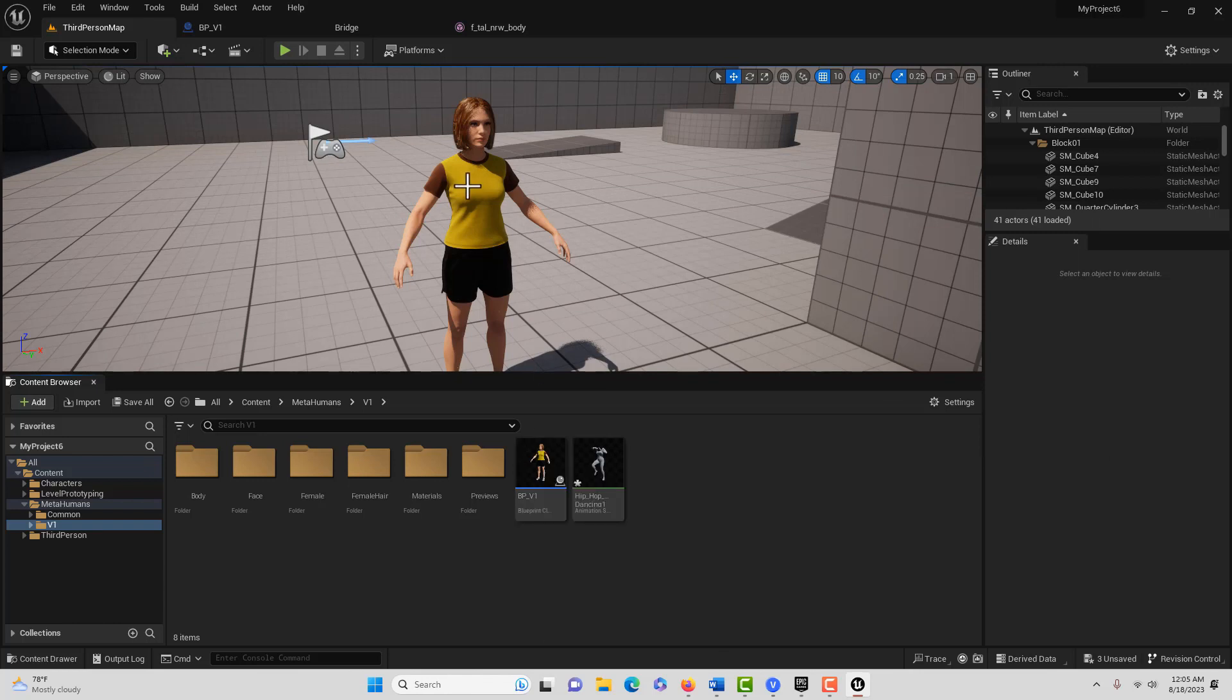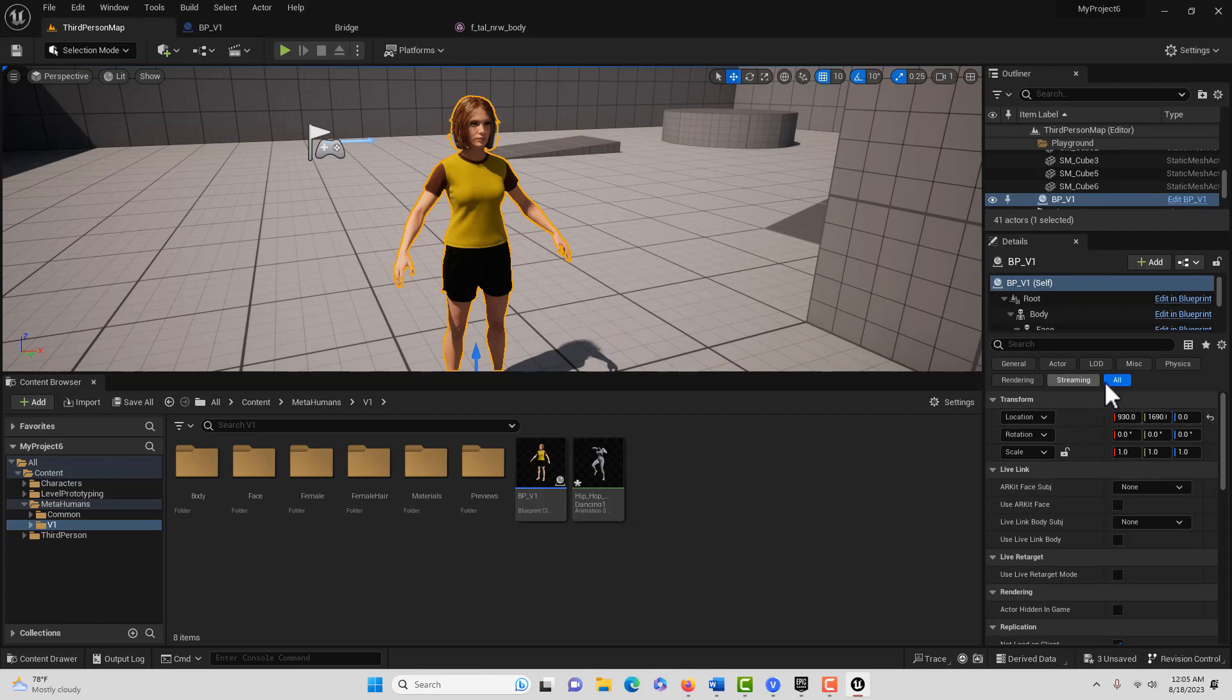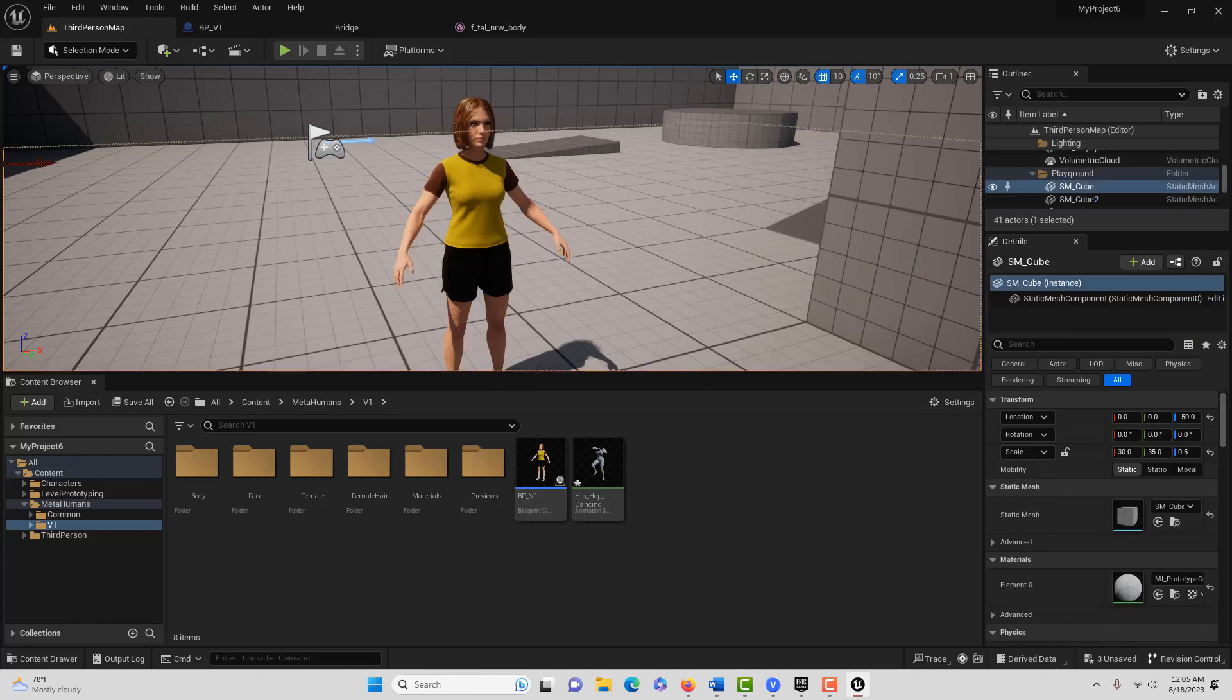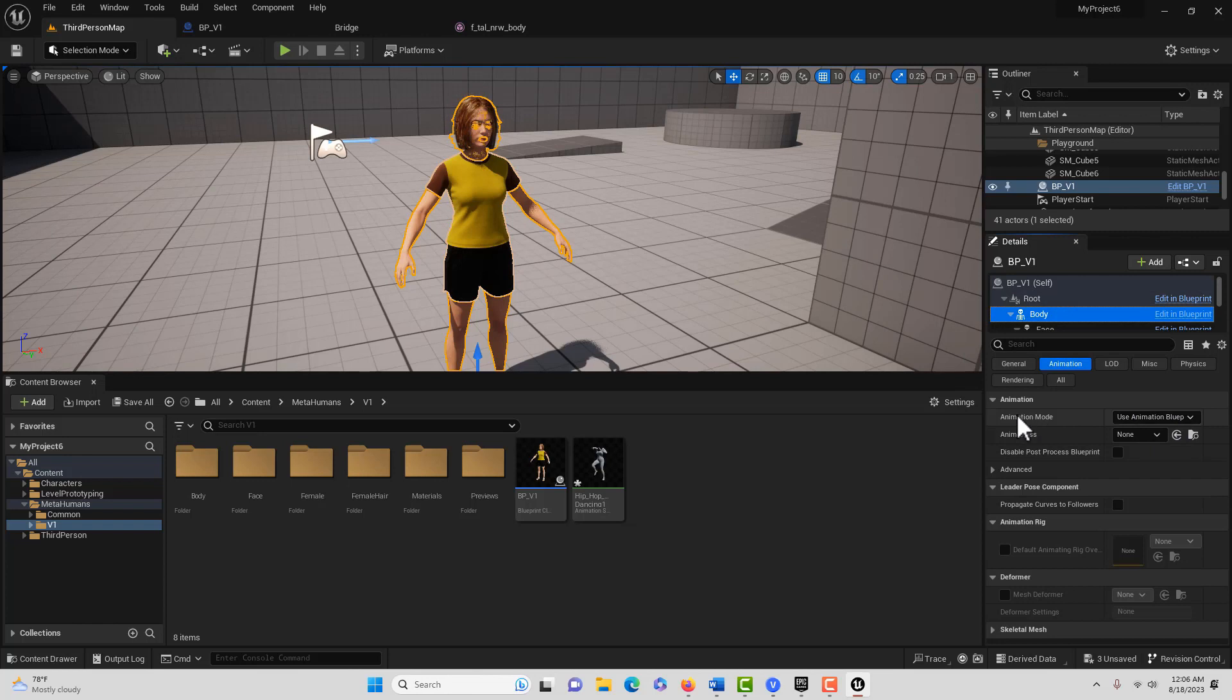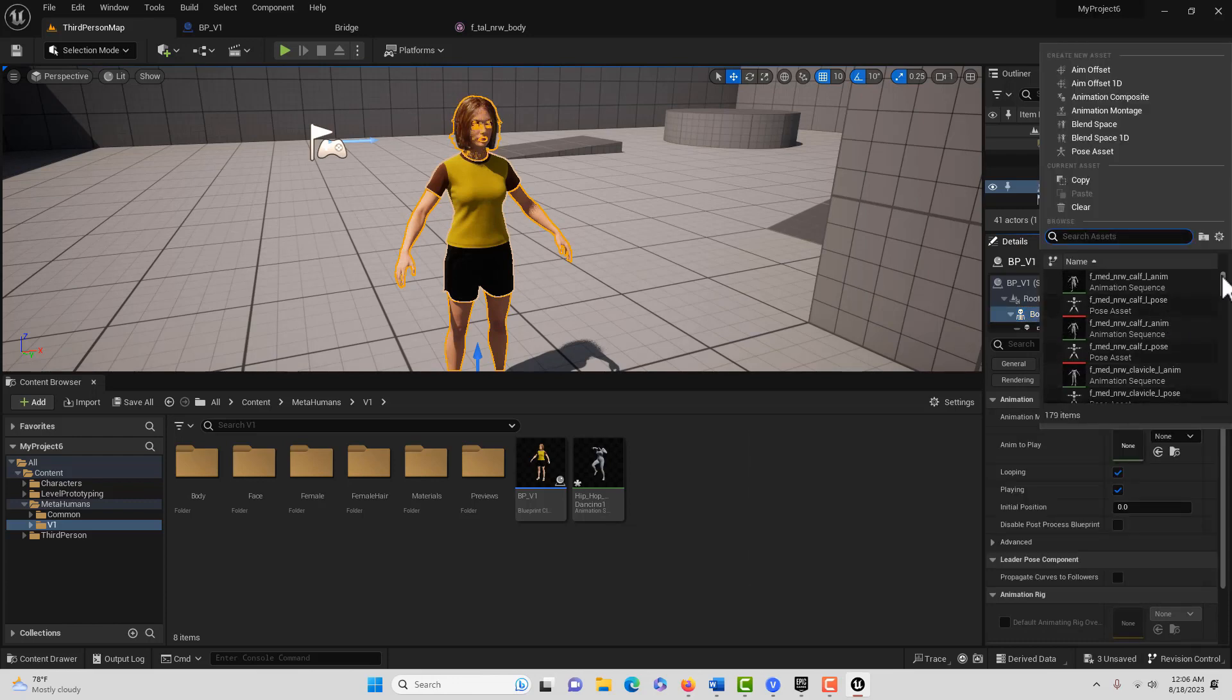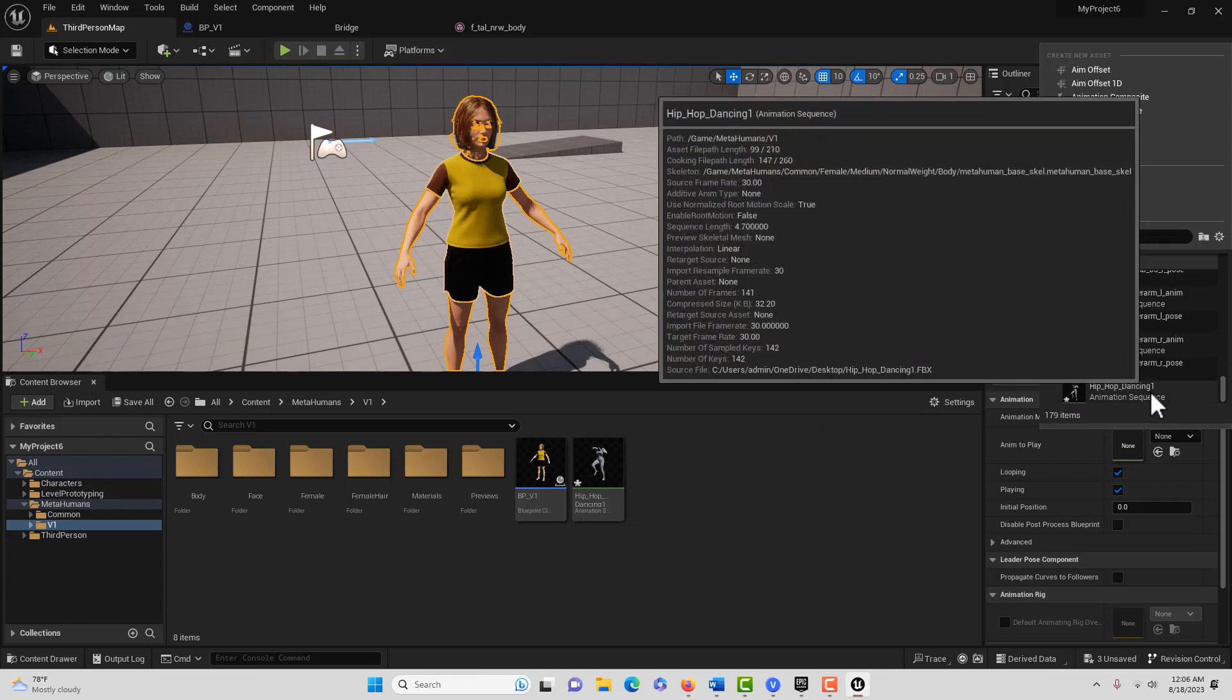So then all we have to do is select the body here. You can't be on this, you've got to be on the body. And then here where it says animation mode, you've got to click here and go use animation asset. And then we just simply set it to our hip-hop. Right there, hip-hop dancing.